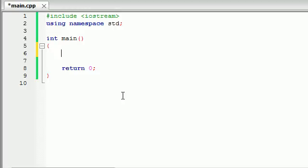So what we do instead is we give it a special code, and this code is usually something like negative one. We use this because ages and weights and number of things cannot be negative one. So whenever we enter negative one, this is when our program knows to stop and make its calculations or do whatever it does.